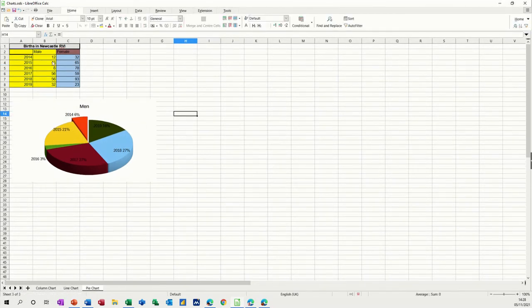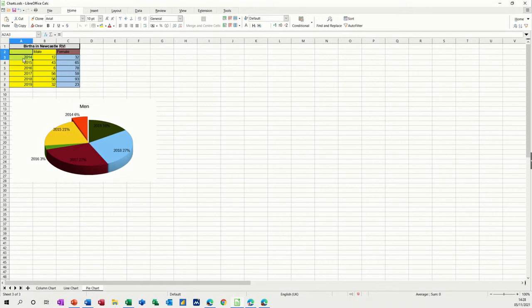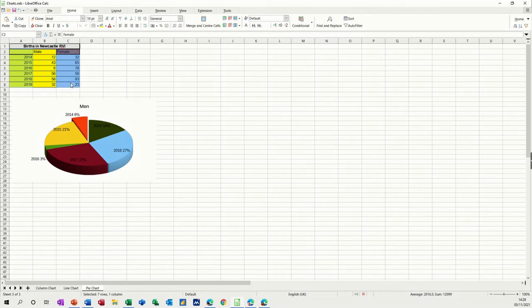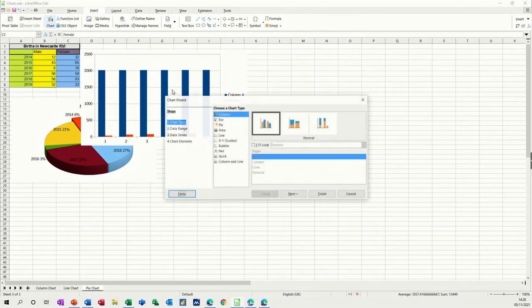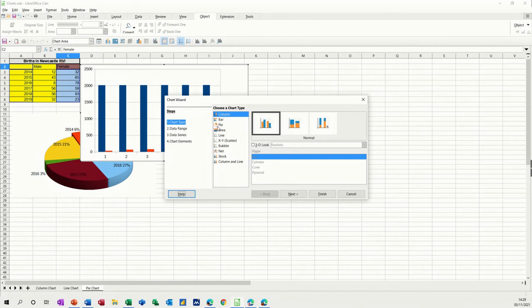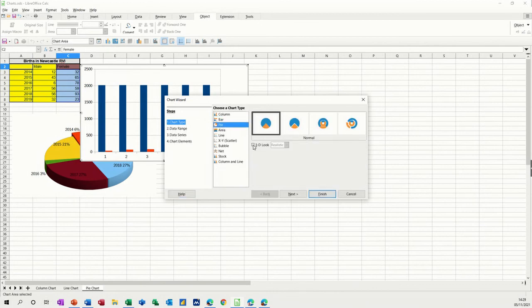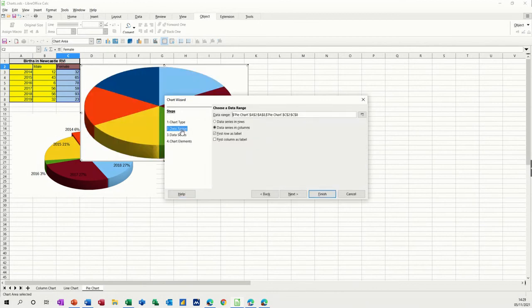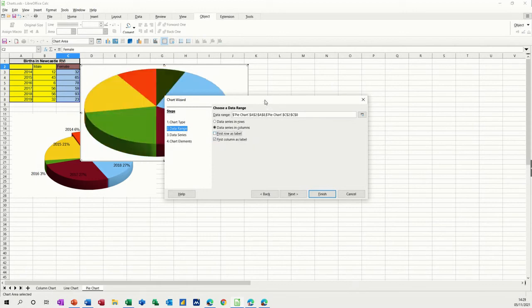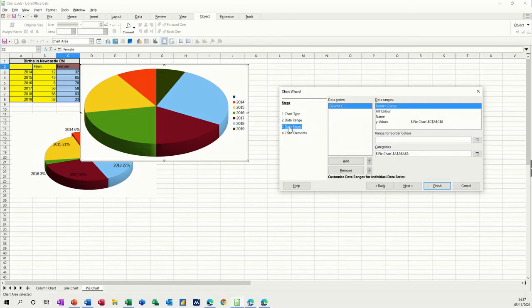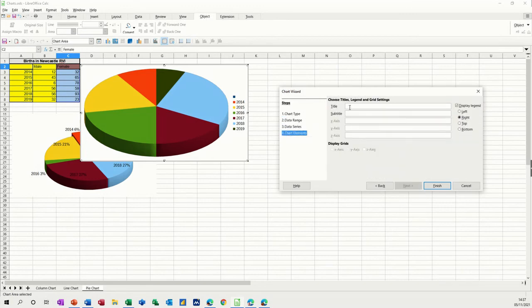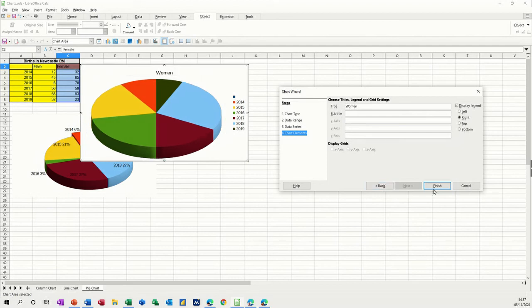Now to get the females, you need to do the same sort of thing, except you need to miss out the men, obviously, and to do that, you need to hold your control key down, and then just click on female, and then you're doing the same process. Insert chart, select pie, select a 3D look, select the data range, column as label. Let's have a quick look at that. Yeah, that's how I want it. And just go through, make sure that's what you want to look, and this one's going to have a title for women, and then we can just finish that.